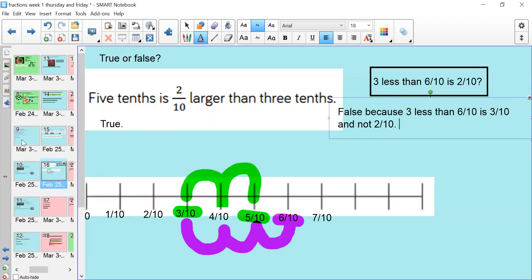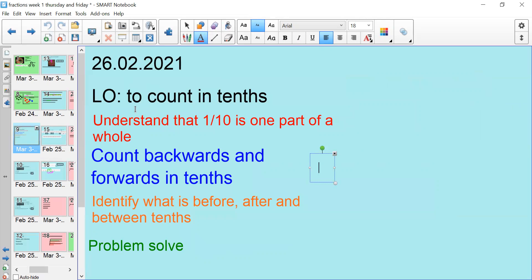Okay, so if we just go back to our learning objective and steps. Your learning objective is to count in tenths — by the end of this lesson you need to be able to count in tenths forwards and backwards, up to 10 tenths. You should be able to identify what is before, after, and between tenths, and problem solve, like a true or false question. So what you need to do now is go onto Microsoft Teams and complete the quiz for counting in tenths. You're doing really well with your fractions this week, and I'm really proud of all of you. I'm looking forward to eventually coming back to school so we can do some more fractions. Have fun and enjoy the quiz.